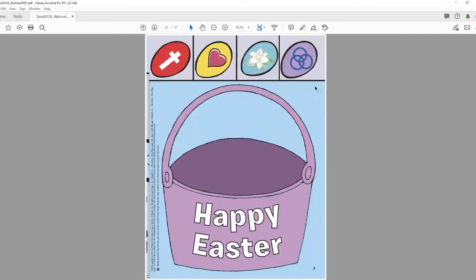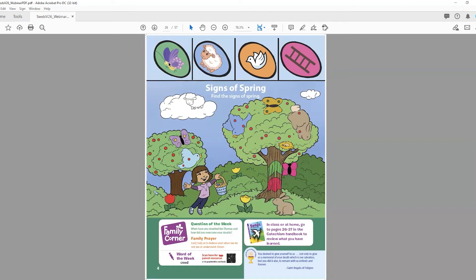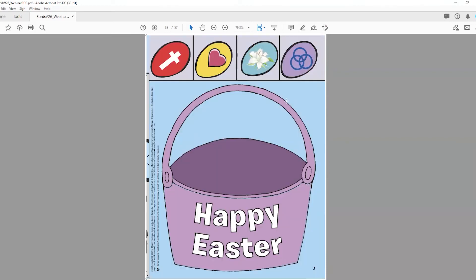The children are going to cut the eggs on the top part of the page. They can just cut the squares if they're not very experienced with scissors, or cut the shapes of the eggs if they feel comfortable. After that, they're going to color the words Happy Easter and put their eggs on the basket. Talk about the symbols: the butterfly as the symbol of new life, the lamb because Jesus is the Lamb of God, and the Holy Spirit. Talk about these different symbols with the children.